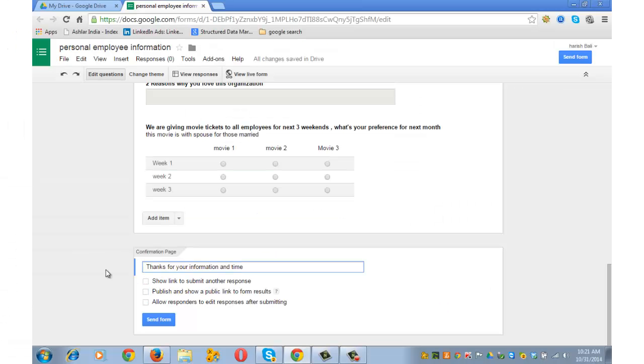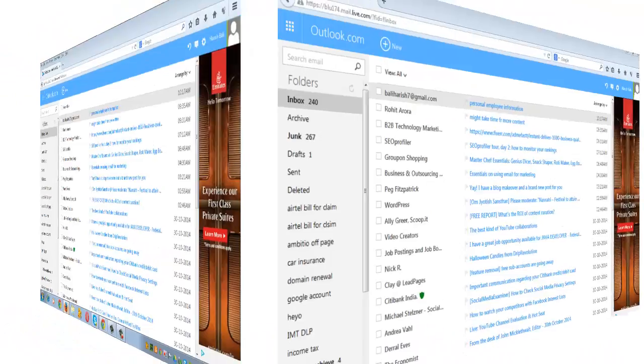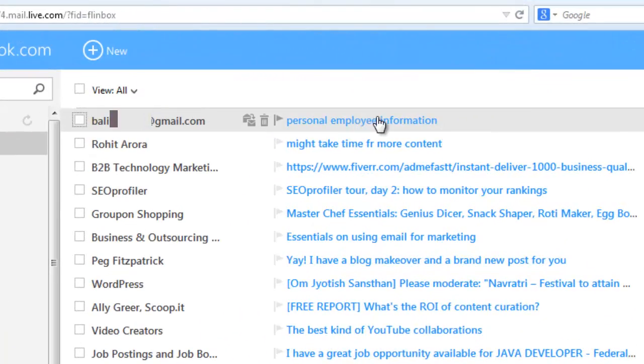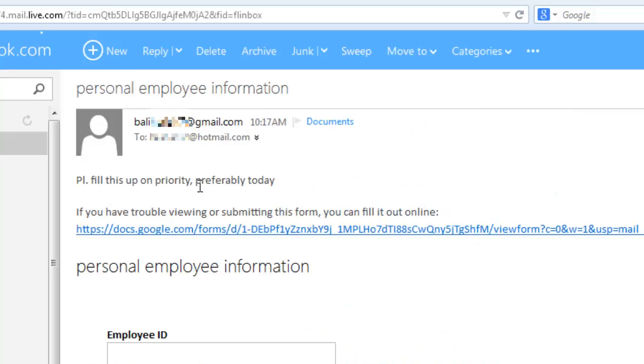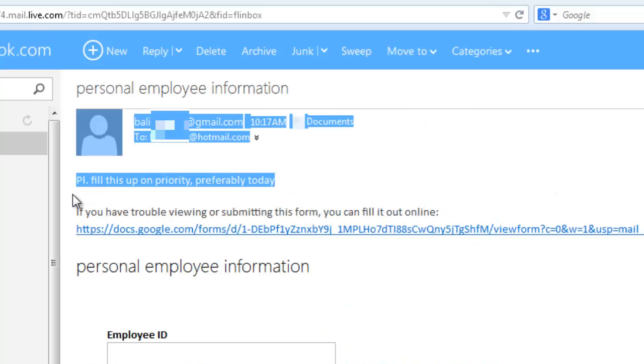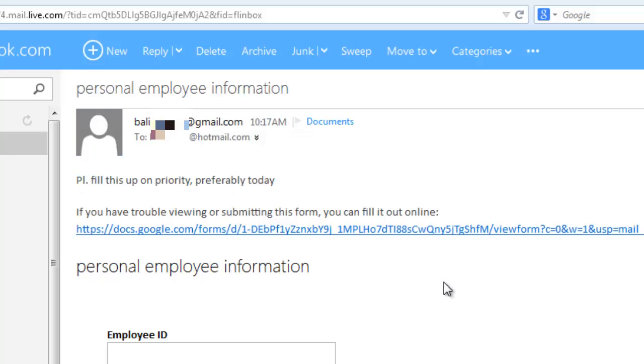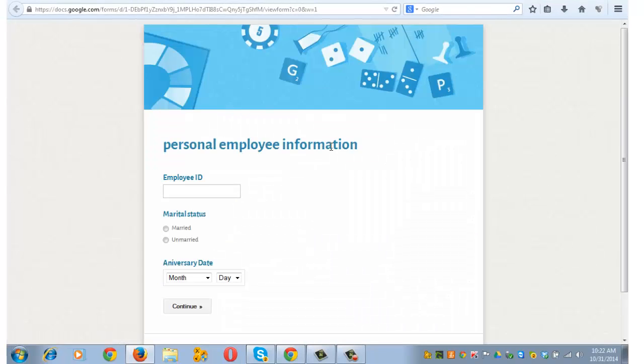I have already got my mail ID open in another browser. Let's go and check the mail there. This mail has come with the subject 'personal employee information'. This is the customized message that we entered. This is the link to the form. Click on the link. Yeah, this is the form.